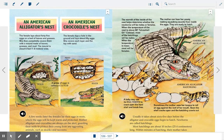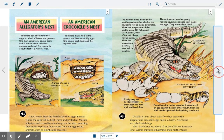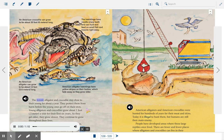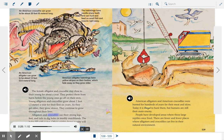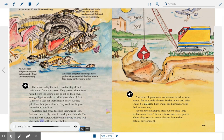You can see in the illustration the mom using her tongue to roll the egg against the roof of her mouth to crack the egg so that the hatchling can come out. The female alligator and crocodile stay close to their young for about a year, protecting them before the young ones go off on their own. Young alligators and crocodiles grow about one foot (0.3 meter) a year for their first six years. They continue to grow throughout their lives. Alligators and crocodiles use their strong legs, feet, and tails to dig holes in muddy marshlands; the holes fill with water and other wildlife will also make use of these water holes.